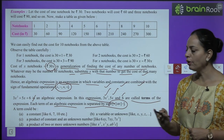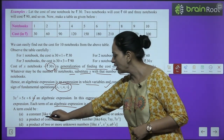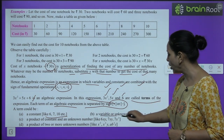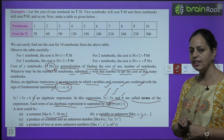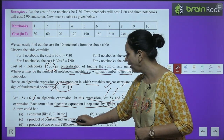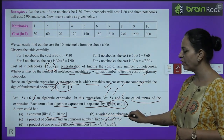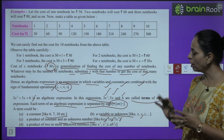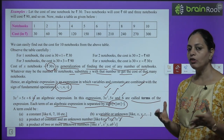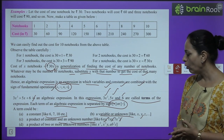A term could be a constant like 6, 7, or 10; a variable or unknown like x, y, z; or a product of a constant and an unknown like 6xy, 7xy, 7x². A term can also be a product of two or more unknowns like x², x²y, ab², c. All of these are terms.